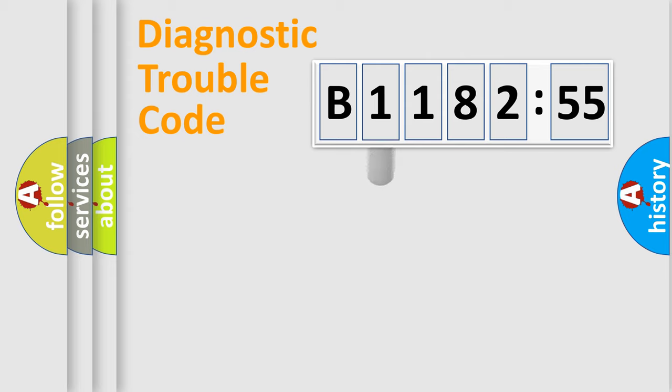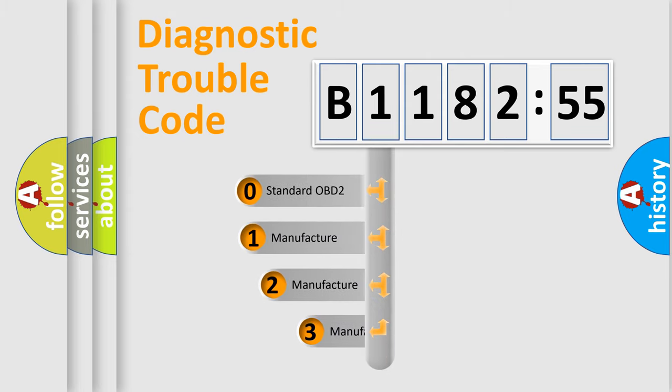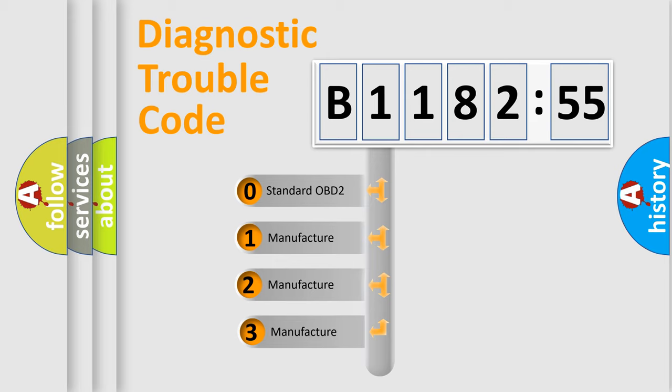Powertrain, Body, Chassis, Network. This distribution is defined in the first character code.